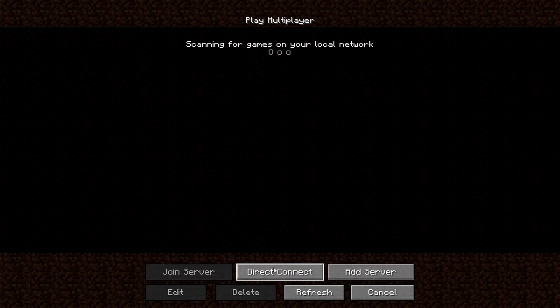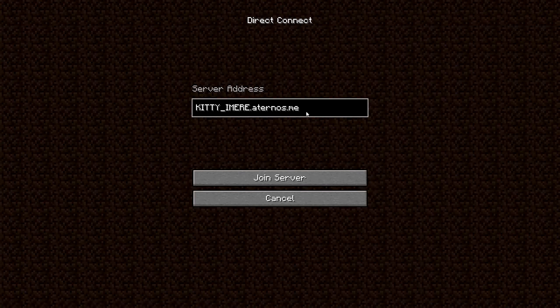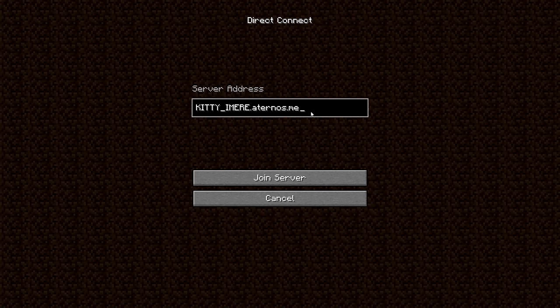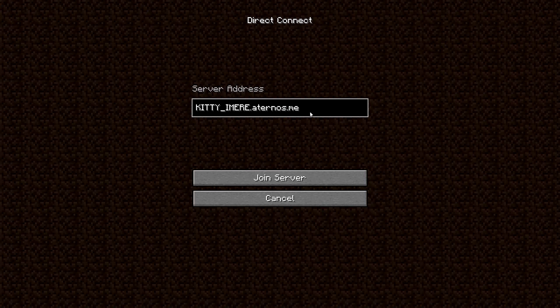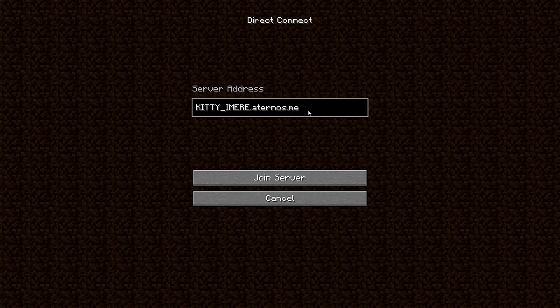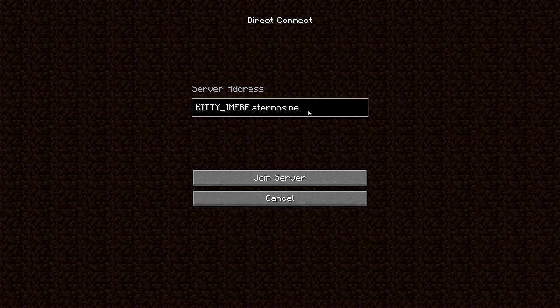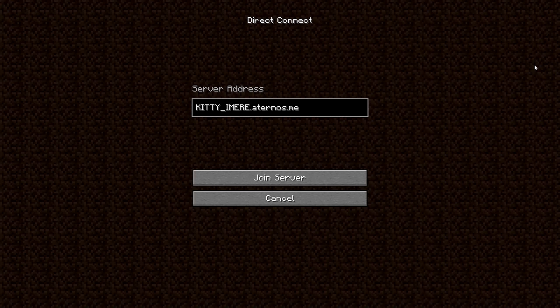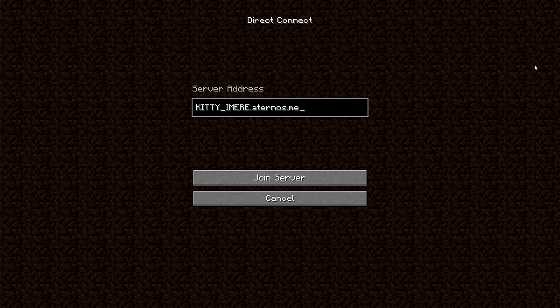Then you press Multiplayer, then you press Direct Connect, and I'm going to give you the link. It's basically this one. You need to type with the caps, underscores, and everything else with it. And yeah, just press join server. I'm going to post notification for everyone notifying everyone that the server is up and running and you can come and join us and play with us.